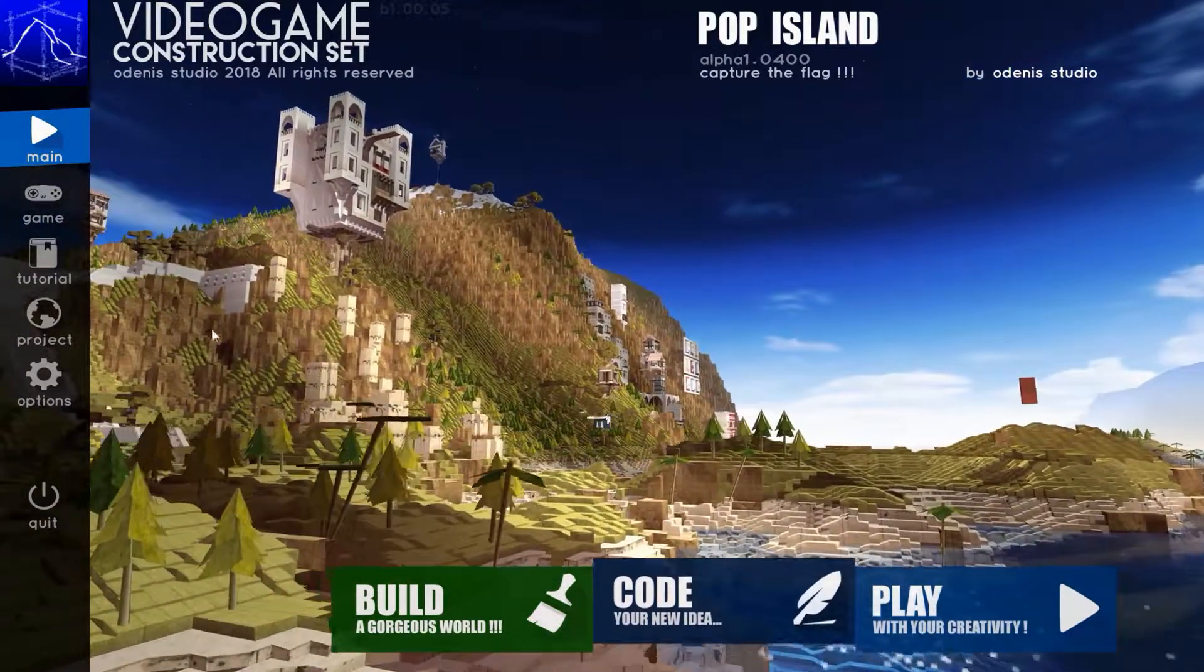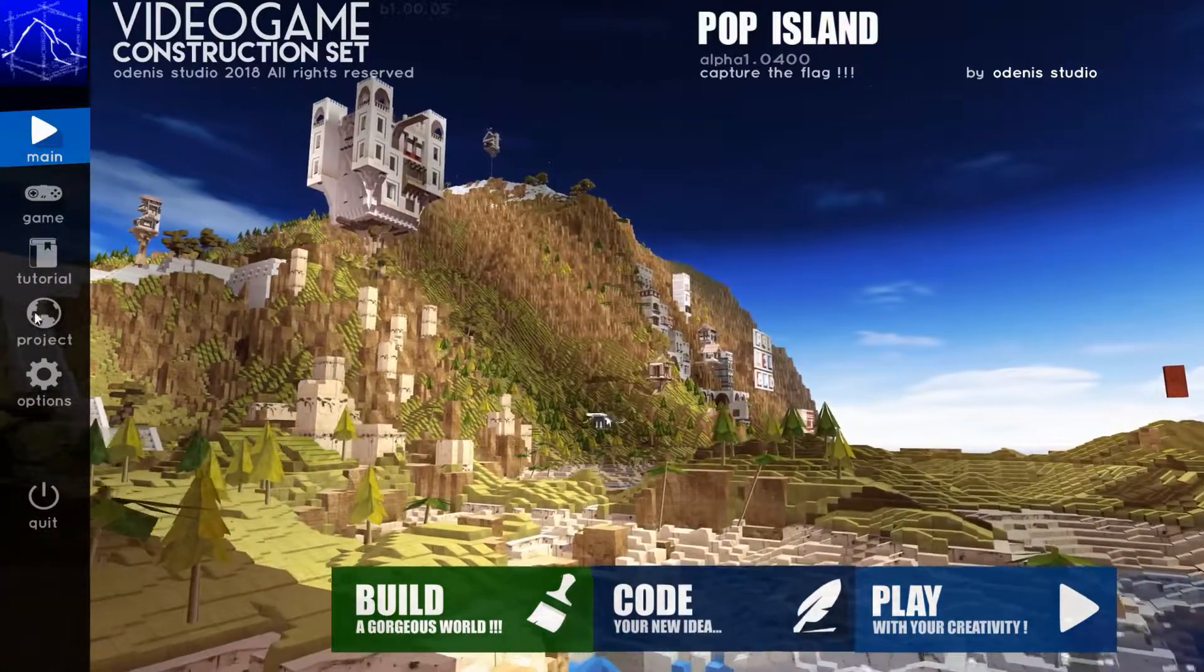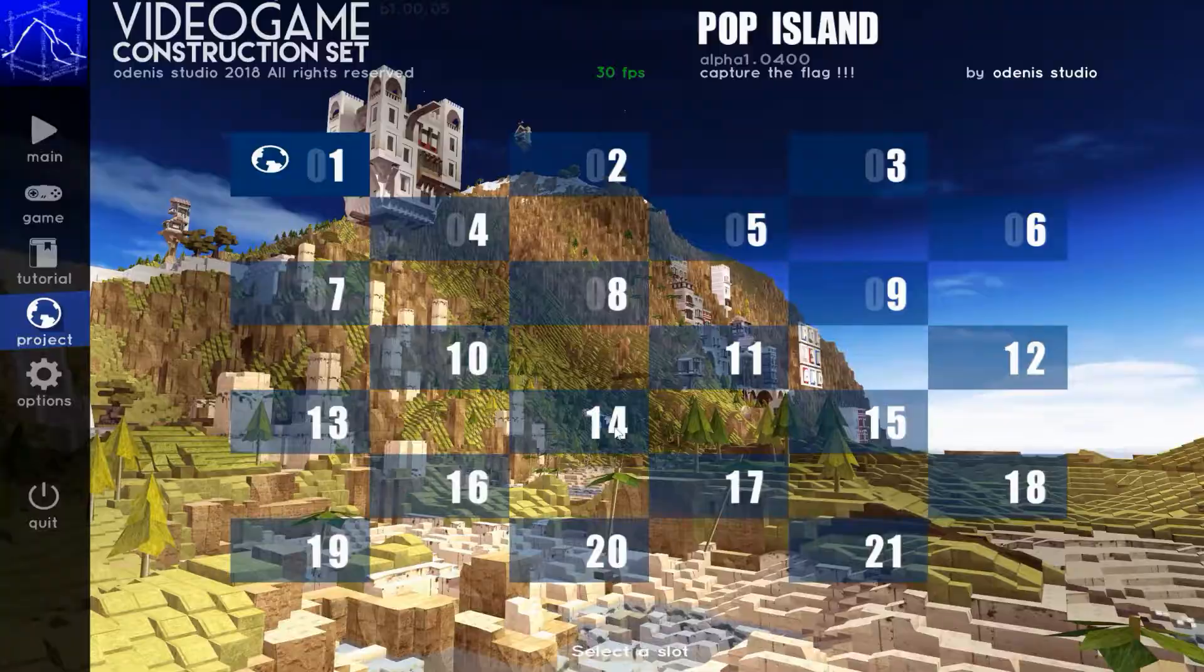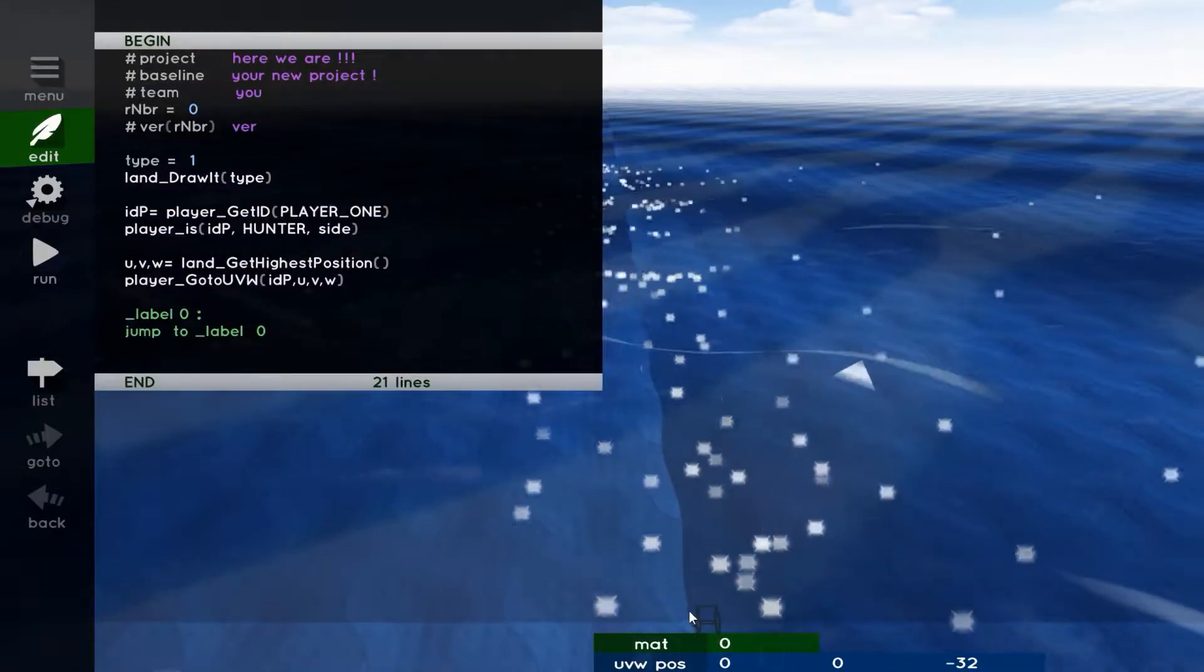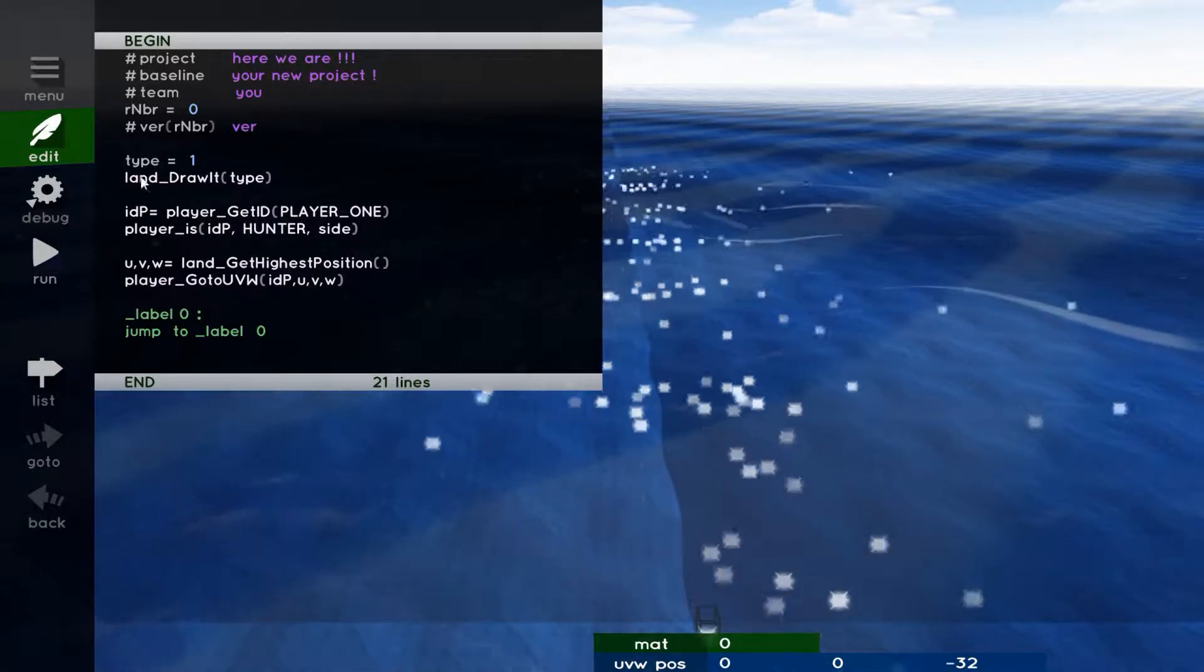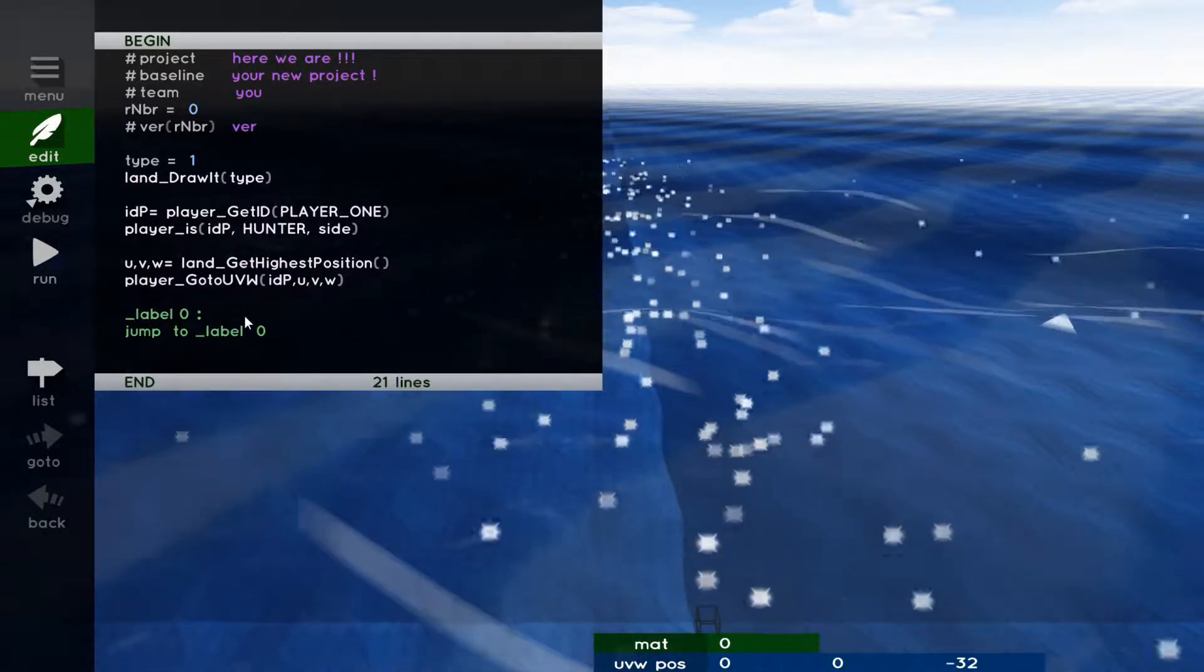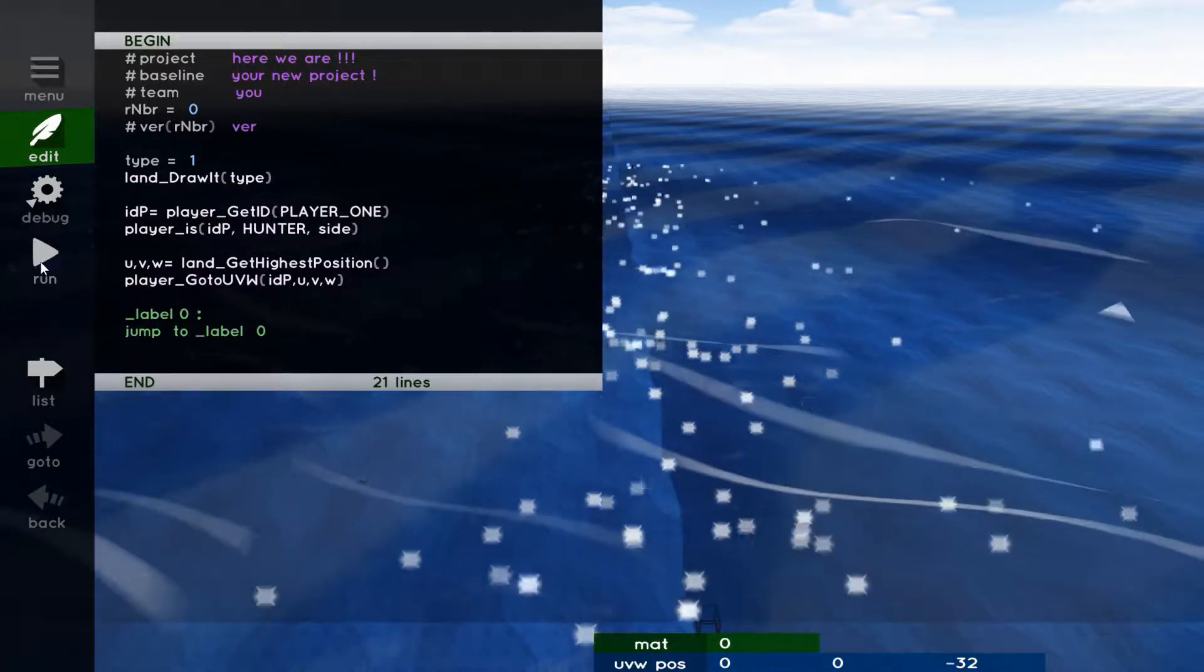Right now we are going to use on our playground our first project, which is at our disposal. Okay, we are now in front of a small program. As you can see, it only consists of 10 lines that we will launch right now with the Run icon. Here we go.